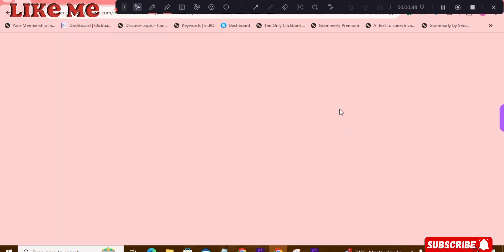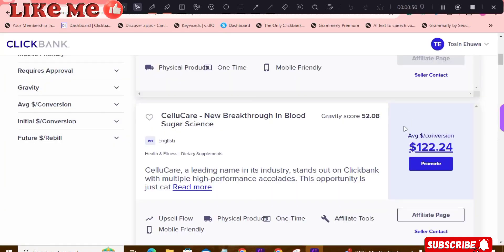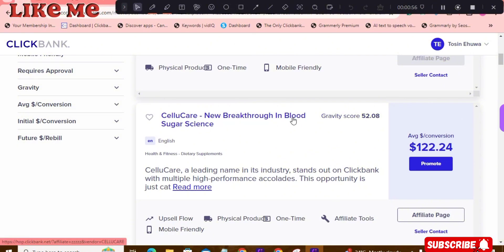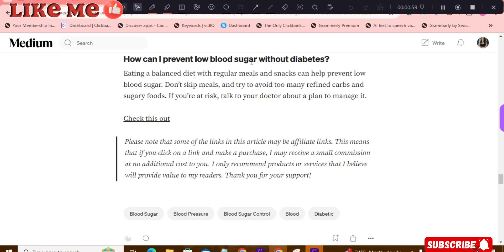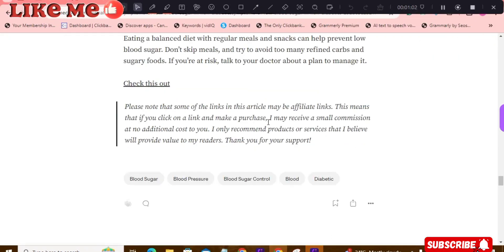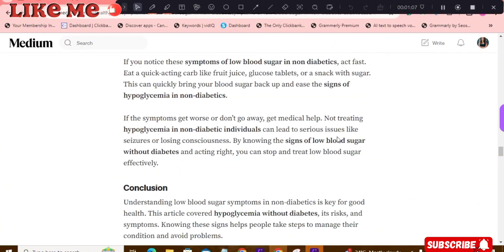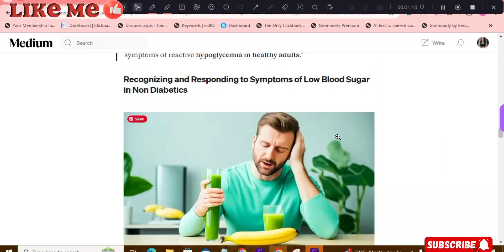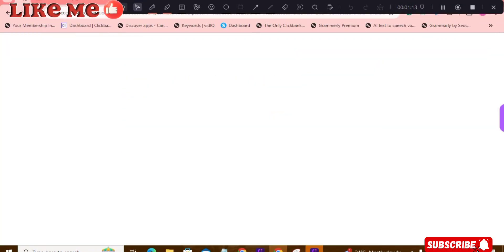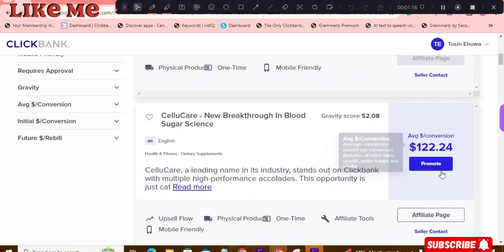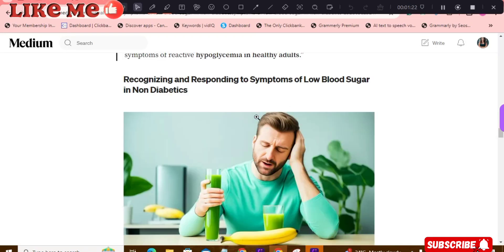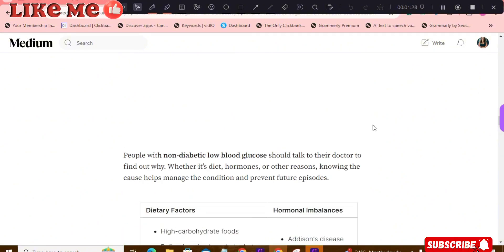Look at the offer I'm promoting right now — this blood sugar product. You can see that's the title of the article right here: 'blood sugar.' I put my affiliate link right there. This article alone can earn me as much as $122.24 by promoting this, and because the article is detailed, it can rank on Google and potentially be number one.